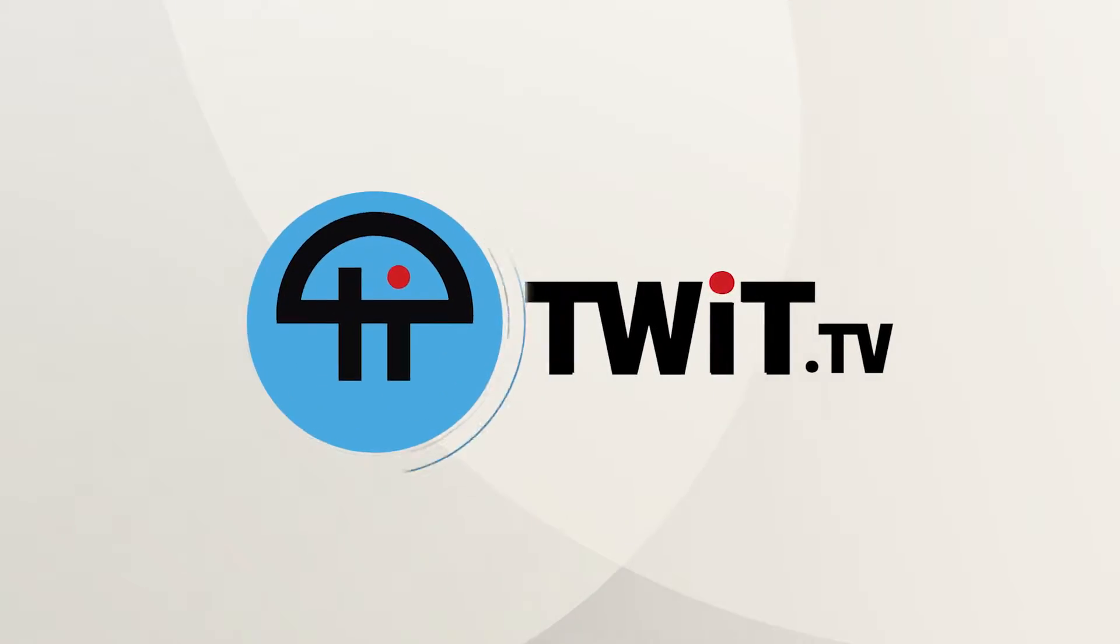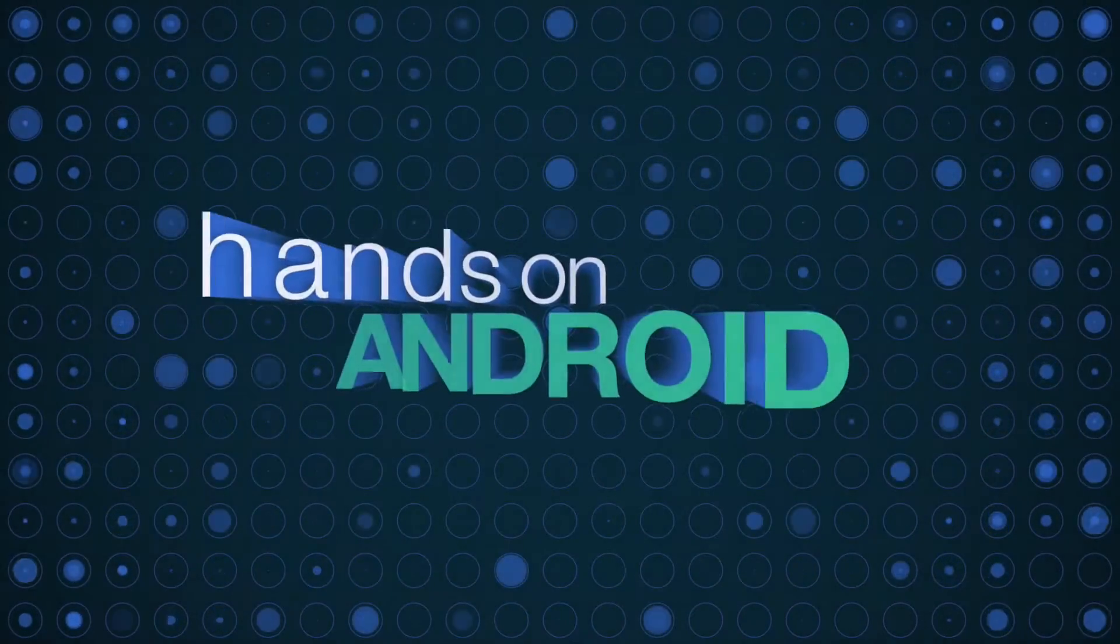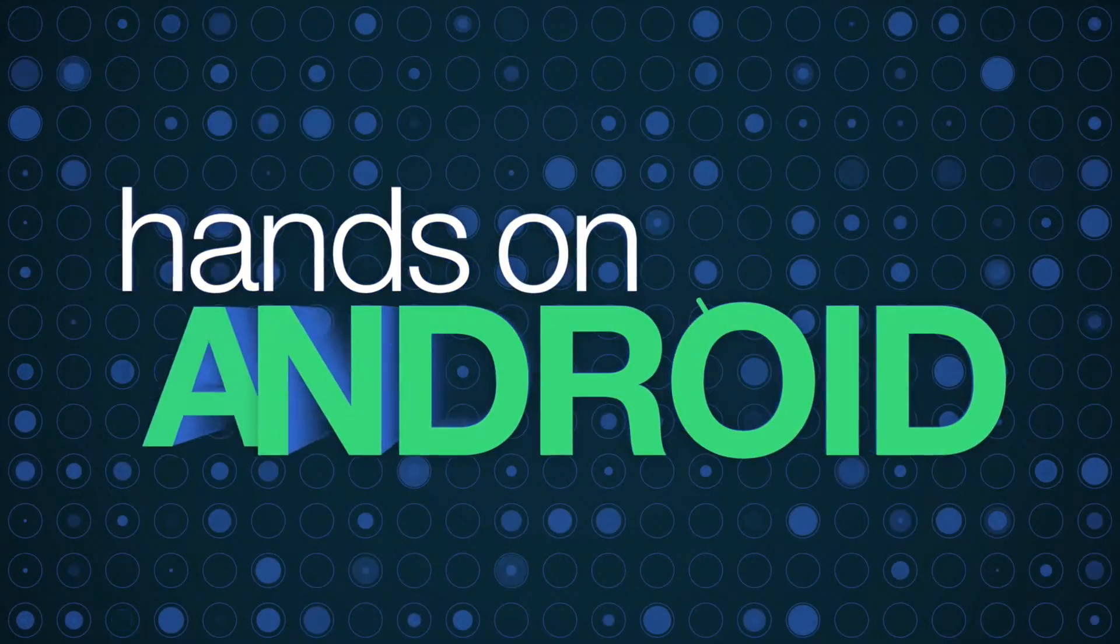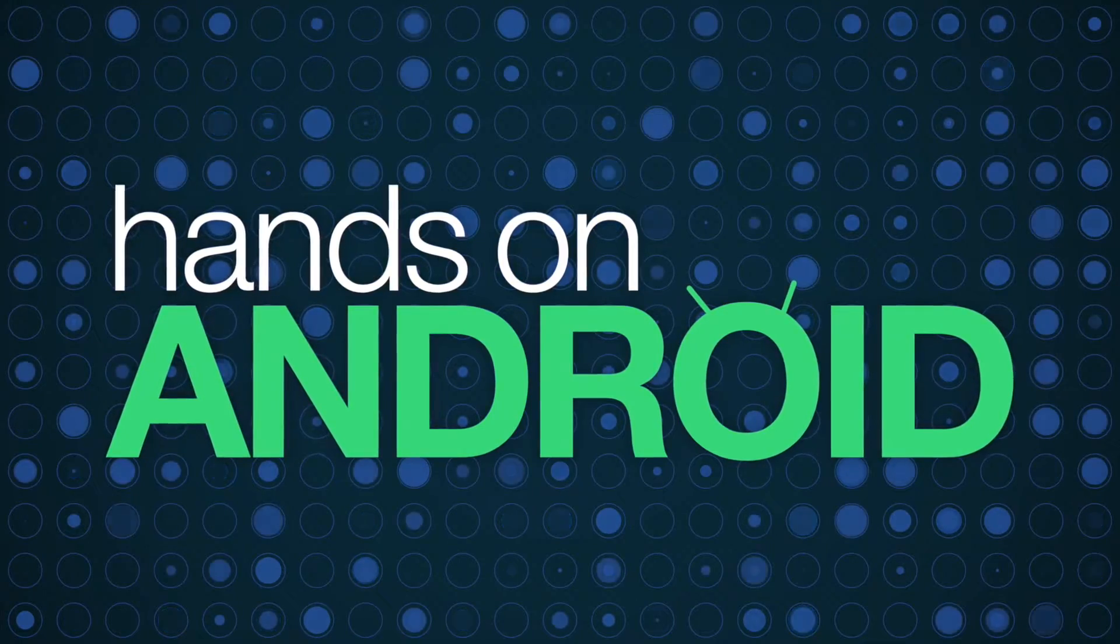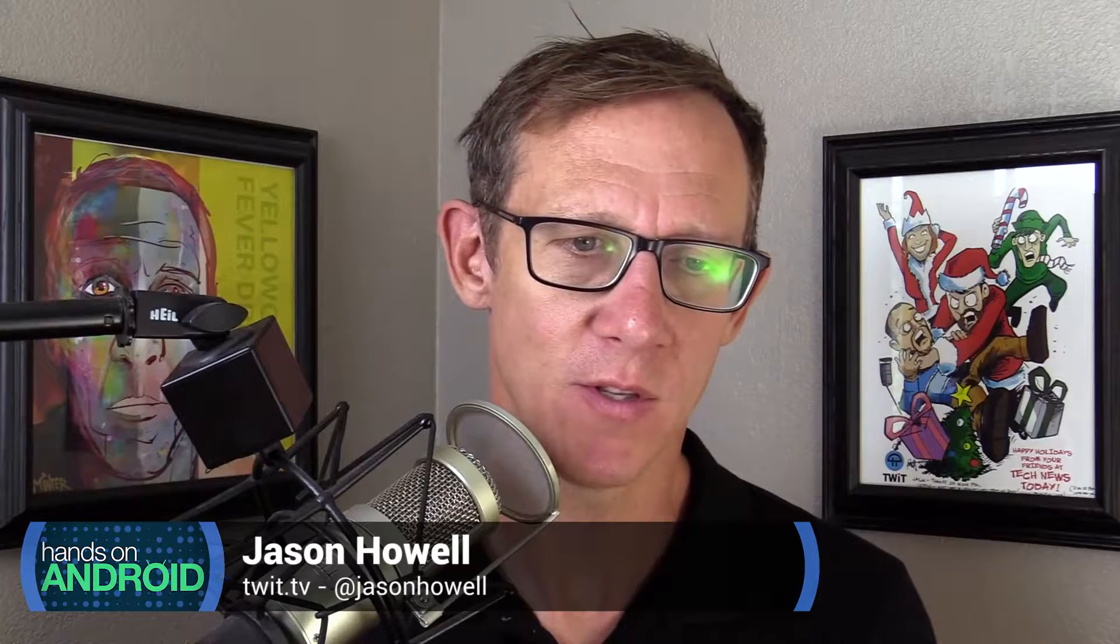This is twit. Hello everyone. Welcome to Hands-On Android. I'm Jason Howell.